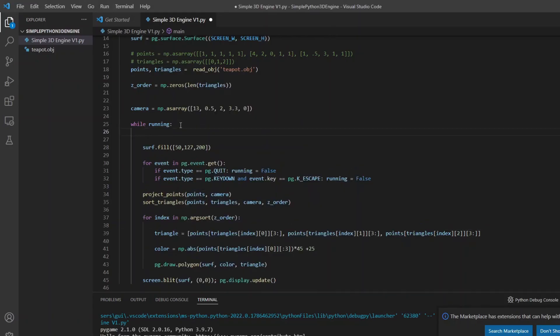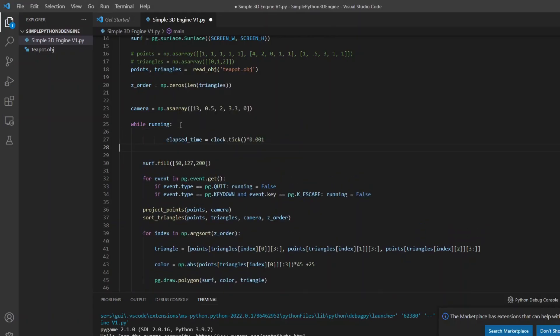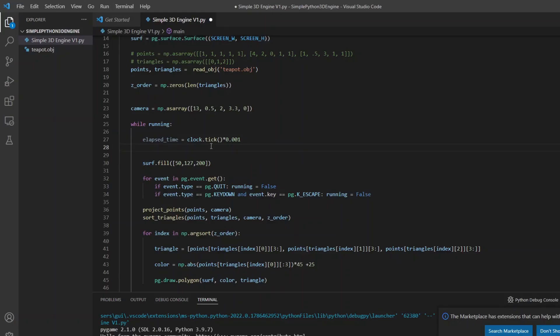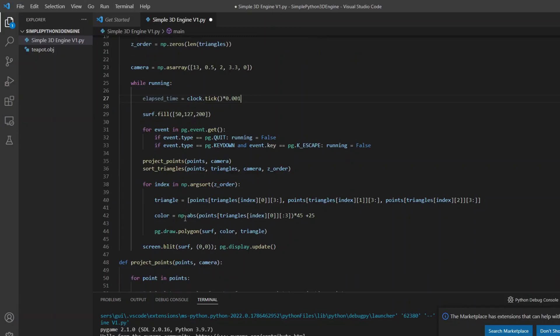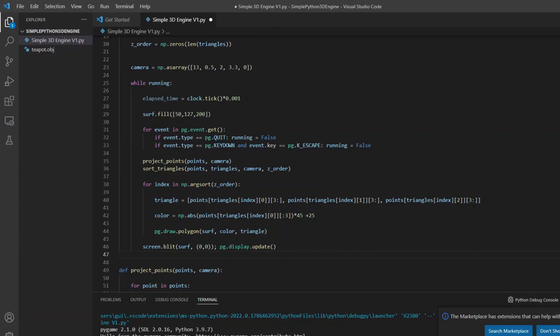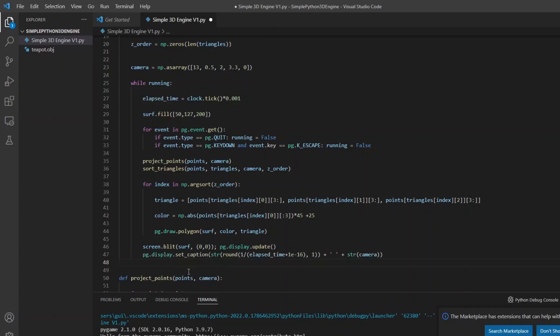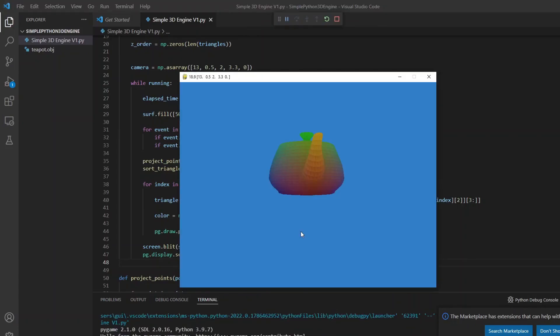But now let's see how the performance is. I will take the time between frames and divide by 1000 to transform it into seconds. The inverse of this value is the instantaneous frame rate. I will display this value in the window title bar with the function display set caption, rounding the value and adding a small value in the divisor so it doesn't divide by zero. I also set to display the camera array here because it will be useful later for location. The performance is not very good.